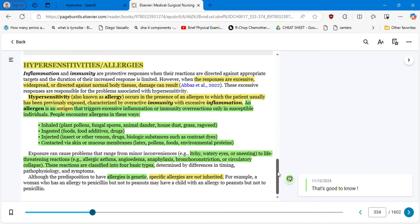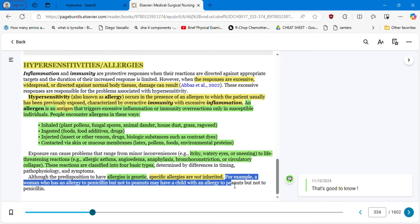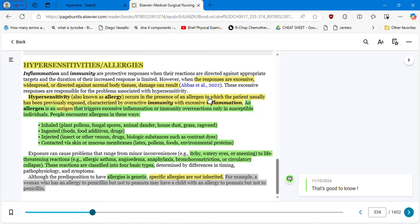These reactions are classified into four basic types. Also remember that allergies are genetic, but specific allergies are not inherited. For example, a woman who has an allergy to penicillin but not to peanuts may have a child with an allergy to peanuts but not to penicillin. That's something you need to master and know.